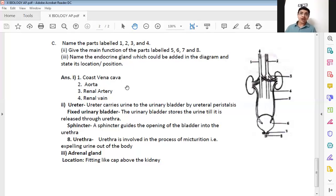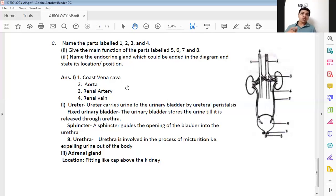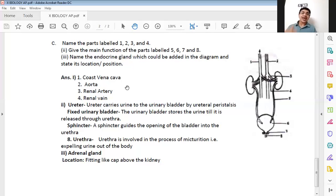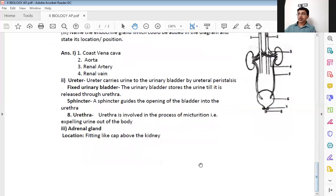Name the endocrine gland which could be added in the diagram and state its location. On top of the two kidneys there is a cap-like structure fitted on the top part of the kidney — that gland is the adrenal gland. Renal refers to kidney and it sits on top of the kidney. Its location is that it fits like a cap above the kidney. With that, we are done with the entire answer paper of cyclic test 2.